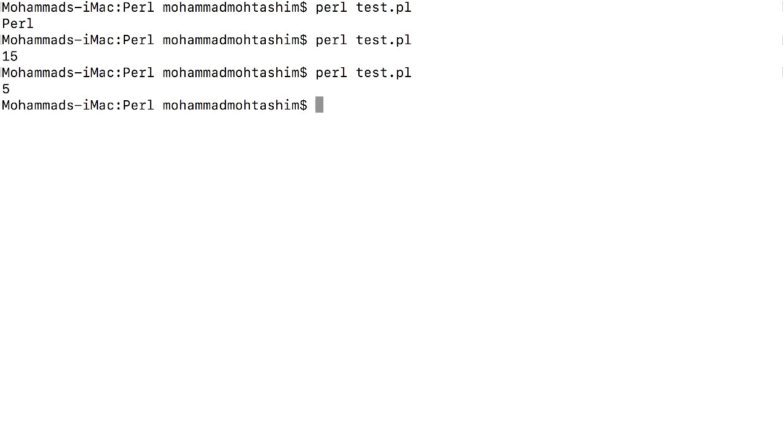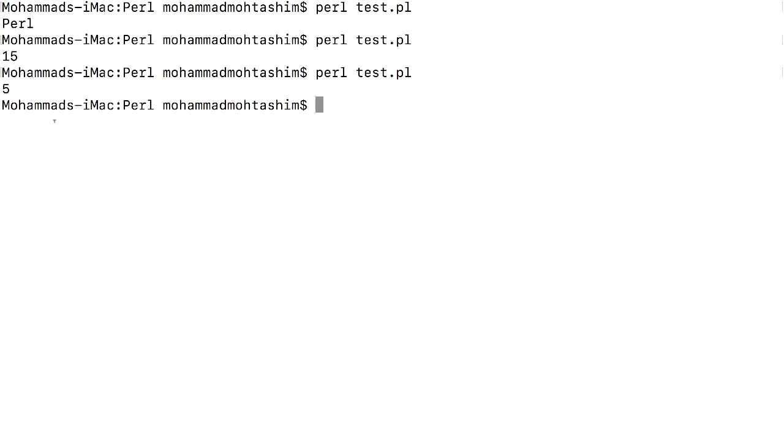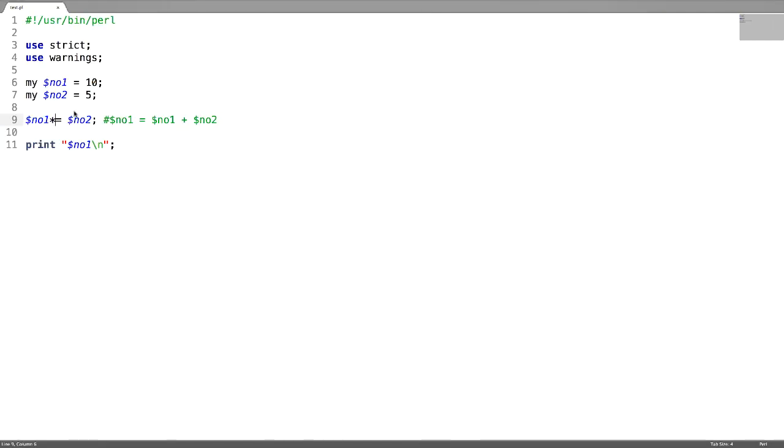If you want to multiply these two numbers and save the result in one of the variables, you can just replace minus with star and the result is saved in the first variable. Next is divide and assignment operator.